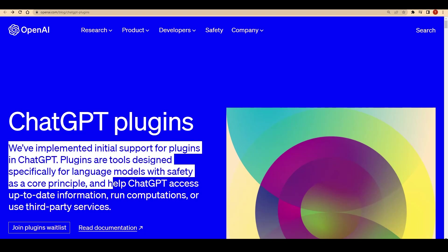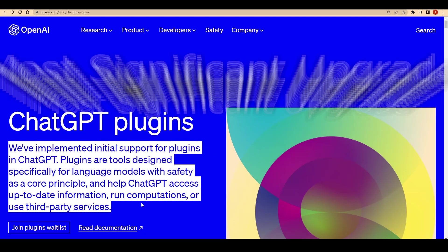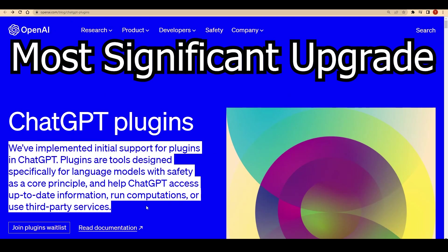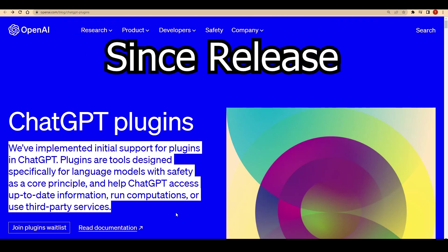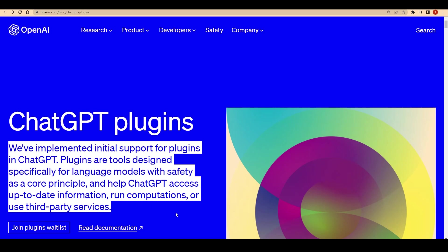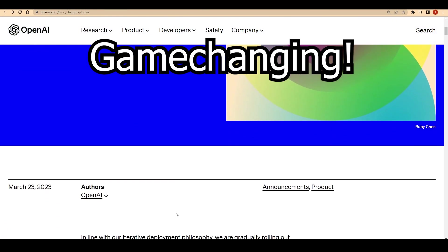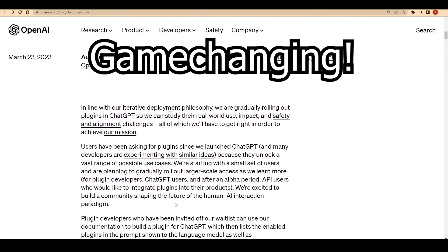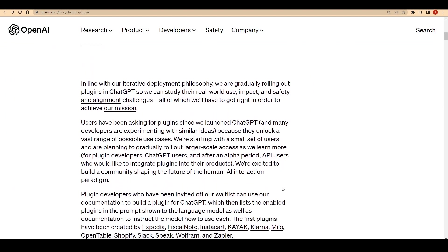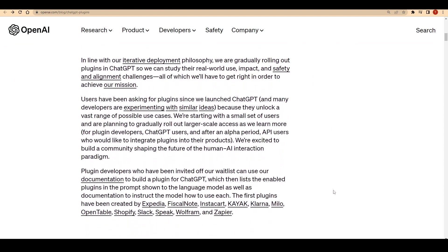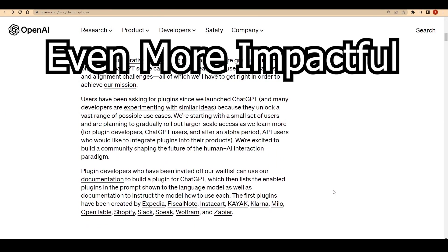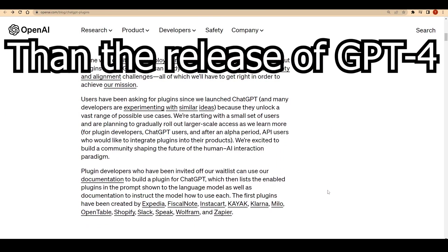ChatGPT has just experienced its most significant upgrade since its initial release, and it's nothing short of game-changing. In fact, it's fair to say that this update is even more impactful than the release of GPT-4.